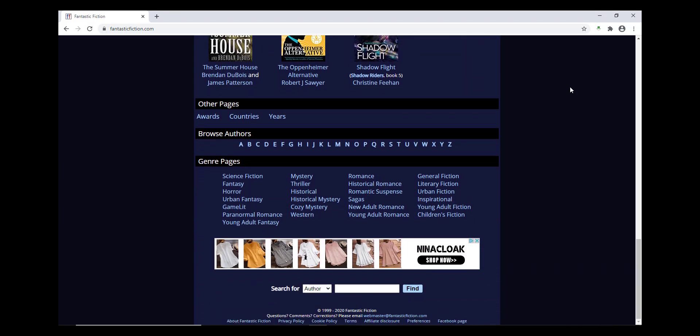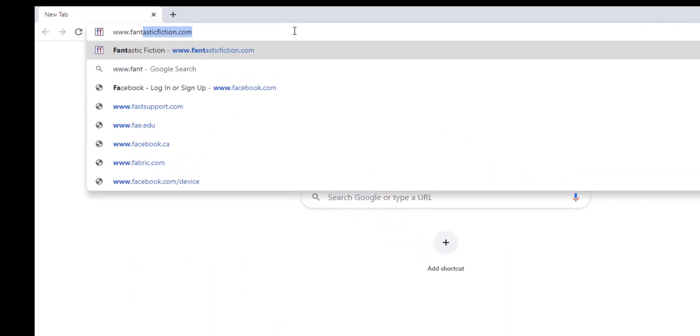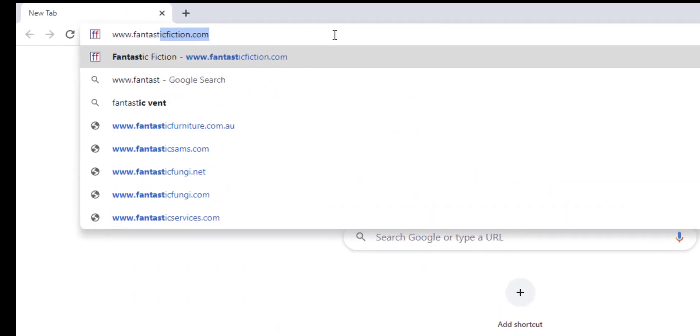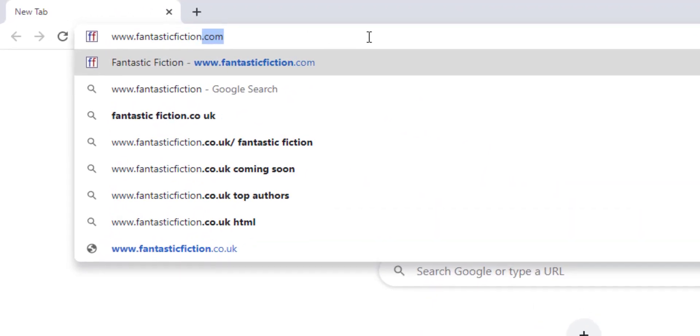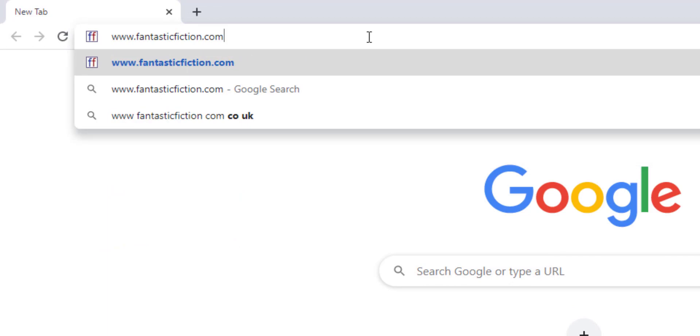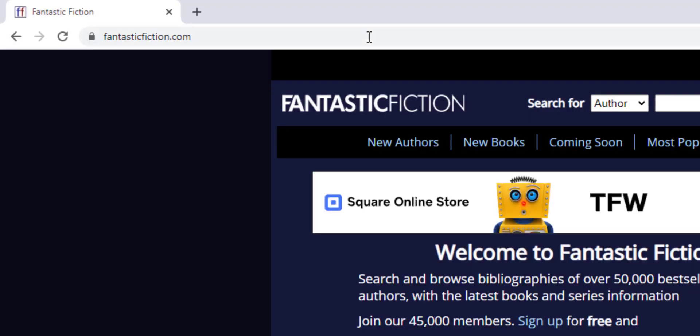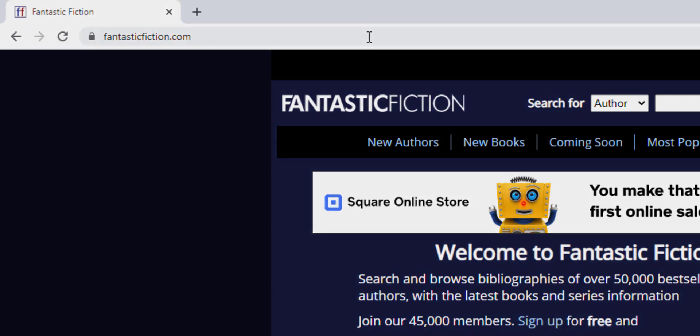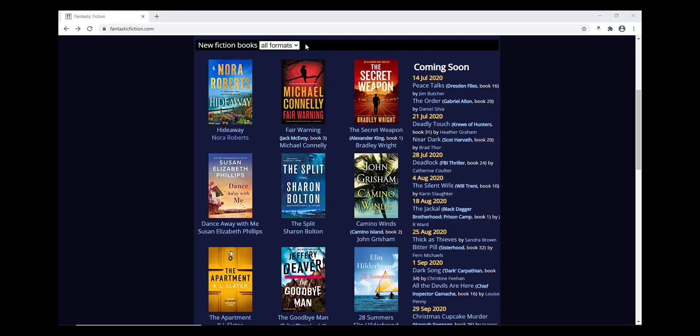To use Fantastic Fiction, all you need is a web browser. The website is www.fantasticfiction.com. Fantastic Fiction lets you browse new and upcoming releases,